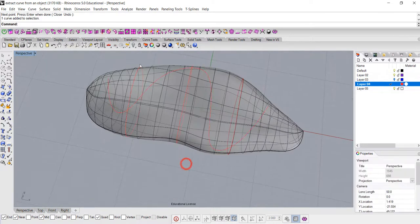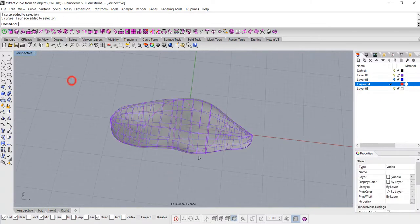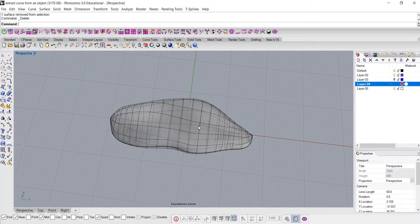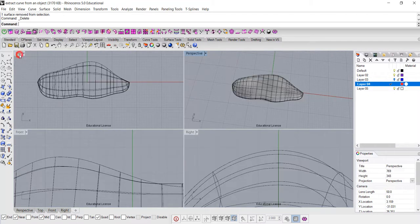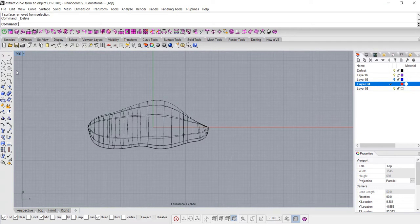So that's another way to creating this surface. The third way, let me delete those, is go to either top, front, or right view, and we want to do the project, and that's what I did on my demo.